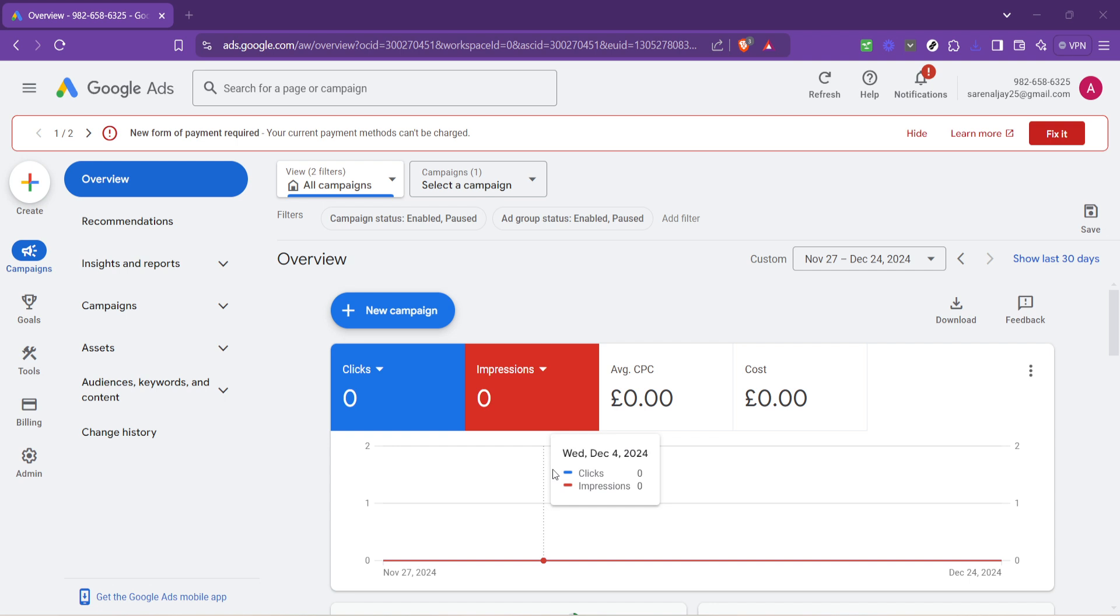First, let's get started by navigating to the Google Ads homepage. You'll want to ensure you are logged into the correct account. If you manage multiple accounts, double check you're accessing the one you want to review the balance for. This is an often overlooked step that can save you a lot of confusion later on.